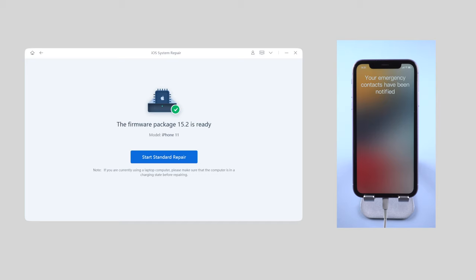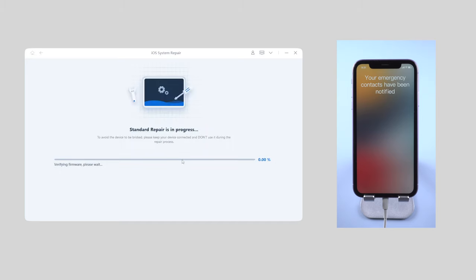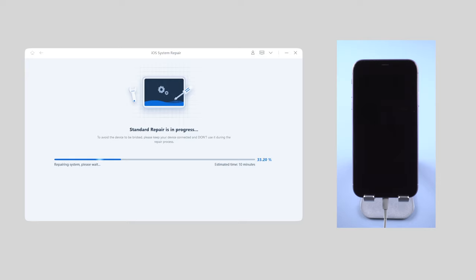Once done, click start standard repair button and wait for the repair process to complete. It usually takes about 10 minutes so please keep patient.